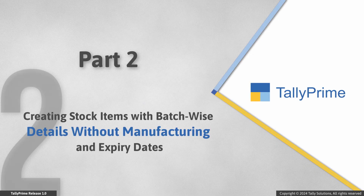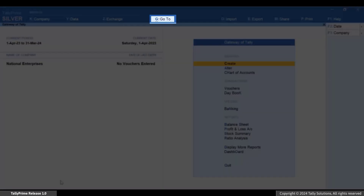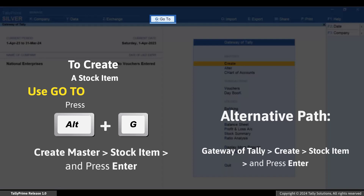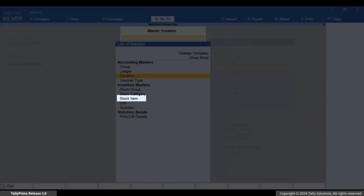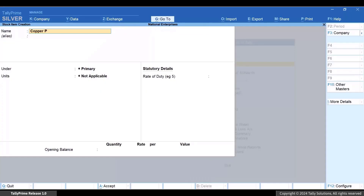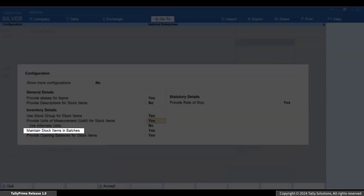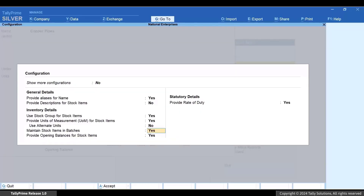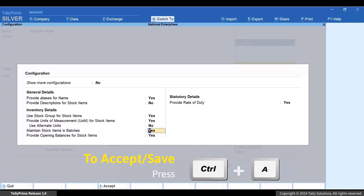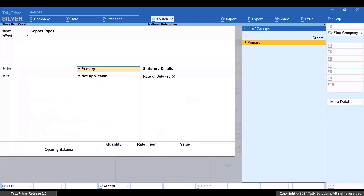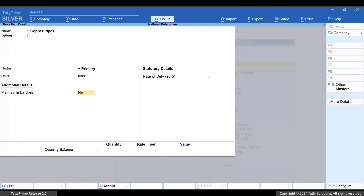Now let's see how you can create or alter stock items with batch-wise details. Press Alt+G, create master stock item, and press Enter. Press F12 and ensure that 'Maintain stock items in batches' is set to Yes. By default, this option gets enabled immediately after you enable batches under F11 company features. Press Ctrl+A to save the configuration. In the stock item creation screen, enable 'Maintain in batches'.